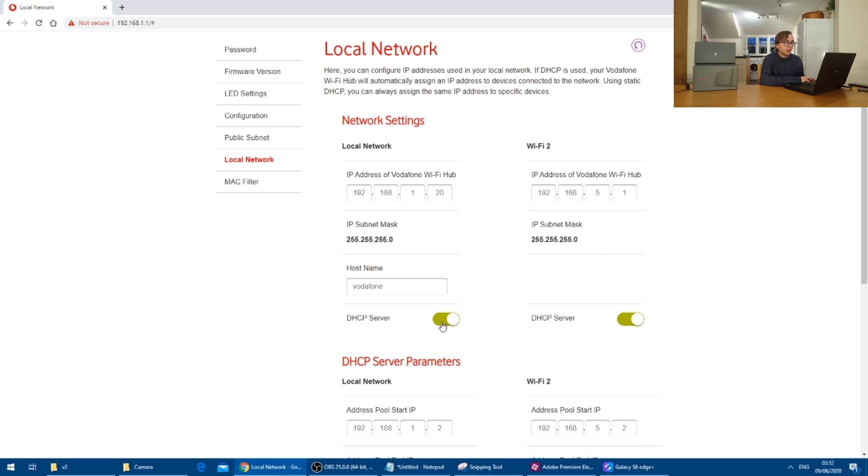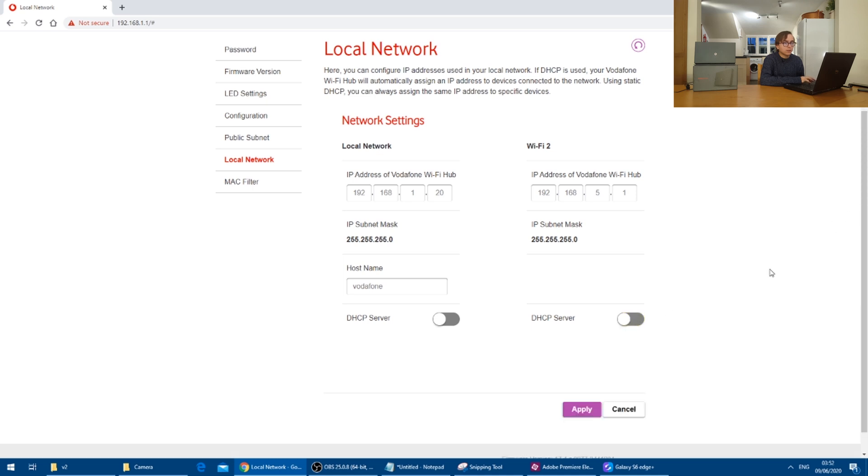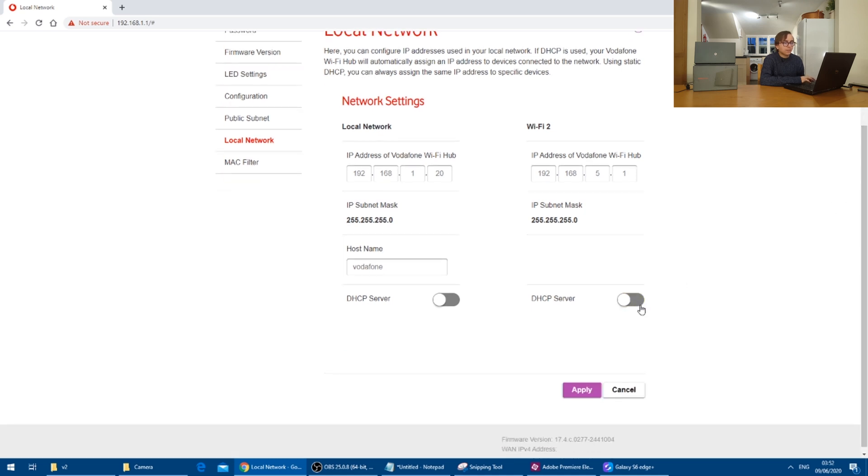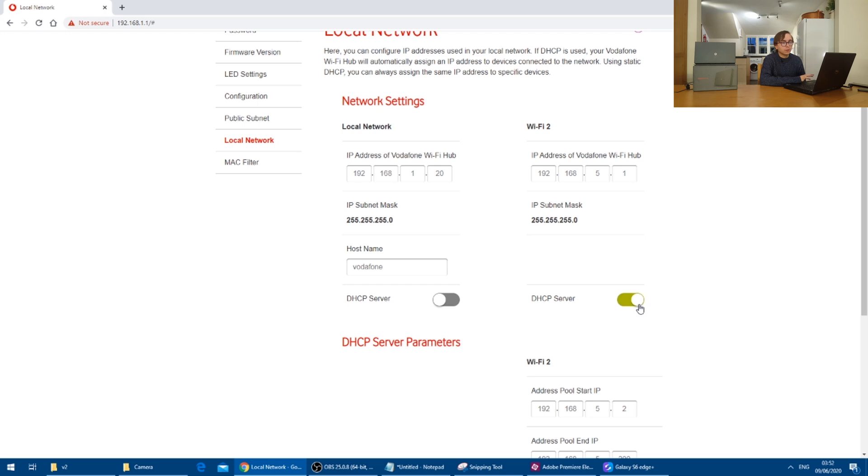And then the DHCP server needs to be switched off. So this doesn't interfere with anything on our network already.